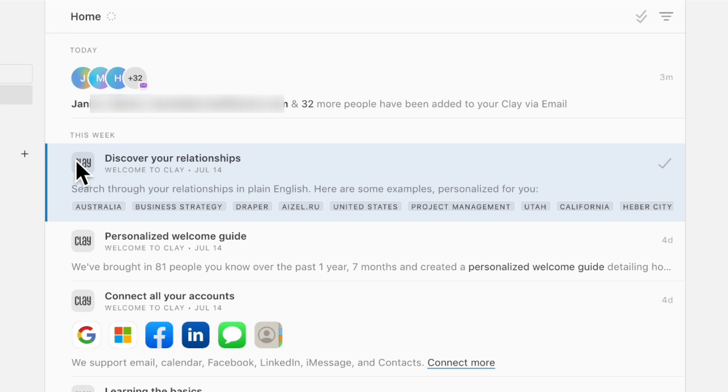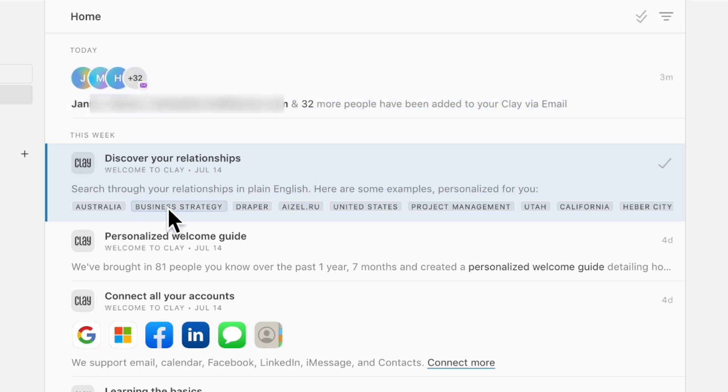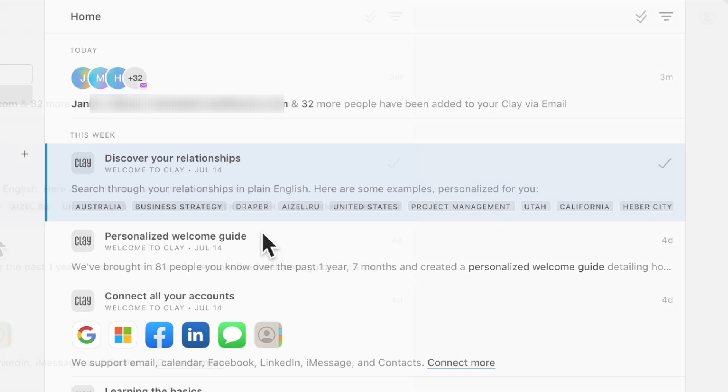The other interesting things you can do with Clay is that you can easily see some notices in your homepage. You can see how many people have been added to Clay via email. You can discover some of the relationships that you have based on the information available in your contacts list. And during the day, you'll receive notices here like when you should reconnect with a contact.